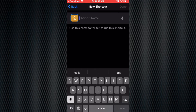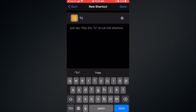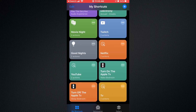Press Next, select your shortcut, and let's say your shortcut name is gonna be 'TV'. Press done and that's it. When you say 'TV', it's gonna run the shortcut — it'll wake up the Apple TV and run the TV app. It's a very good shortcut.